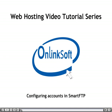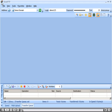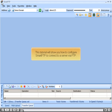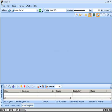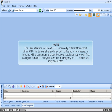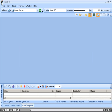Configuring Accounts in Smart FTP. This tutorial will show you how to configure Smart FTP to connect to a server via FTP. The user interface for Smart FTP is markedly different than most other FTP clients available and may get confusing to new users. In keeping with a consistent and easily recognizable format, we will first configure Smart FTP's layout to mimic the majority of FTP clients you may encounter.